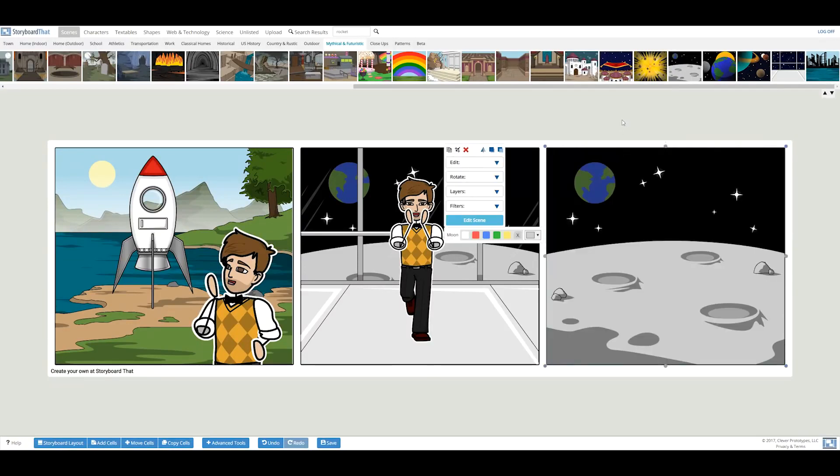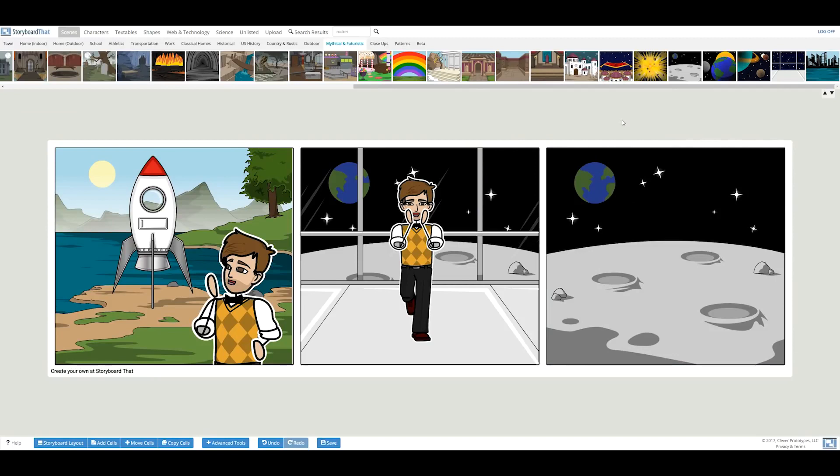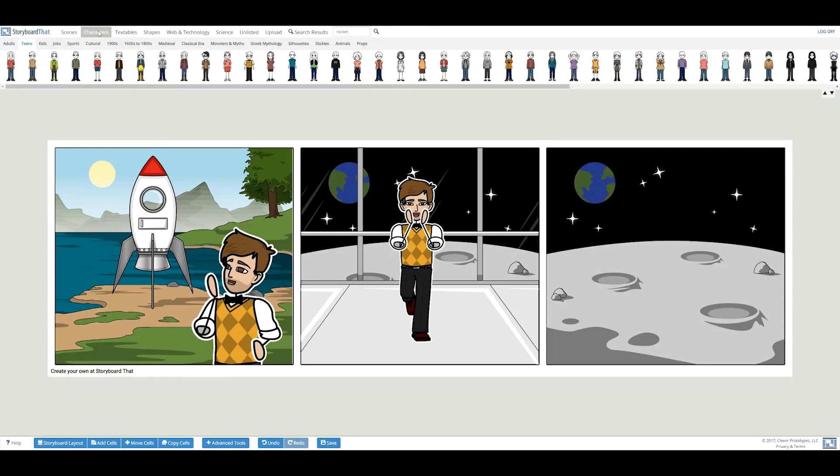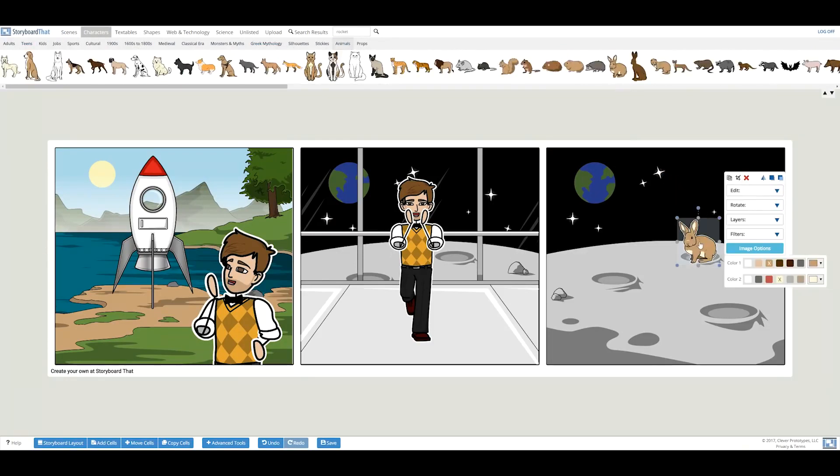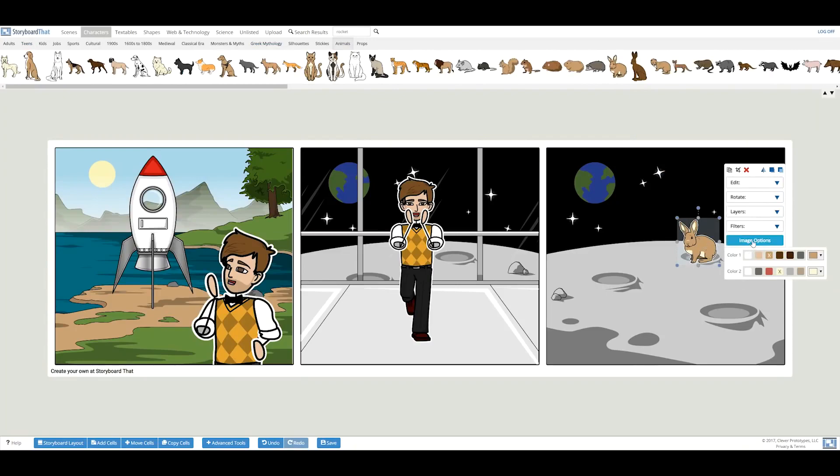In my third and final cell, I want to show all the bunnies that are on this planet. By going into the character tab, there is an animal category. These little critters have a couple of poses to choose from when you click the image options button.